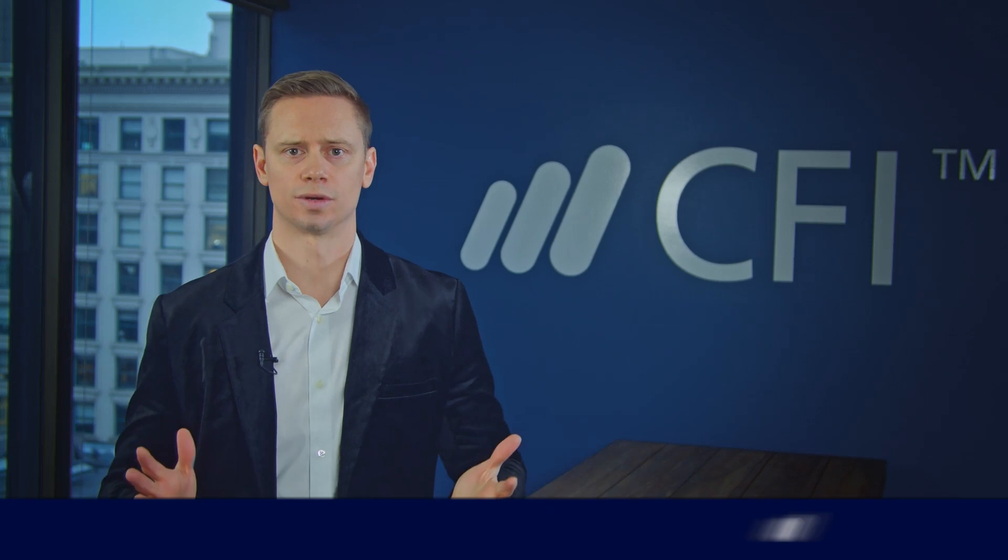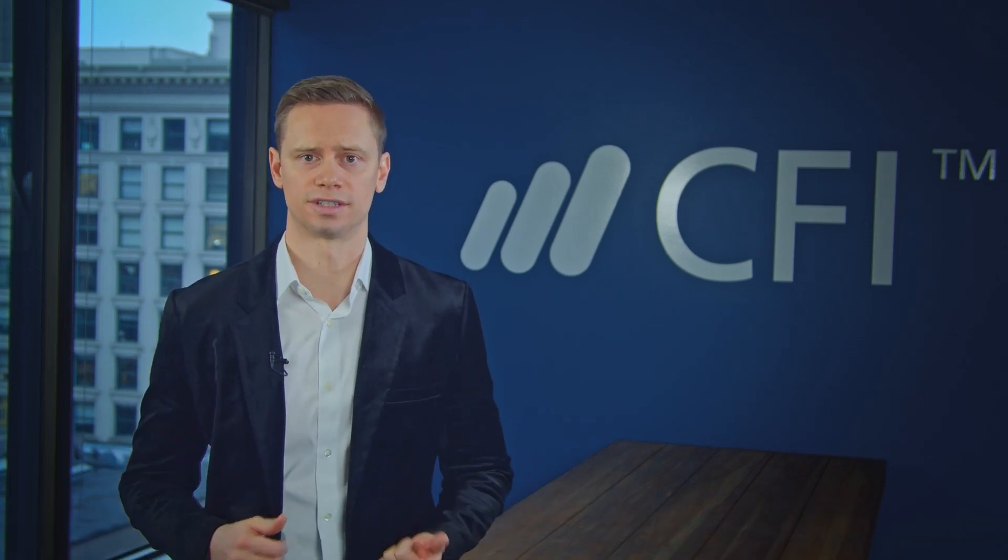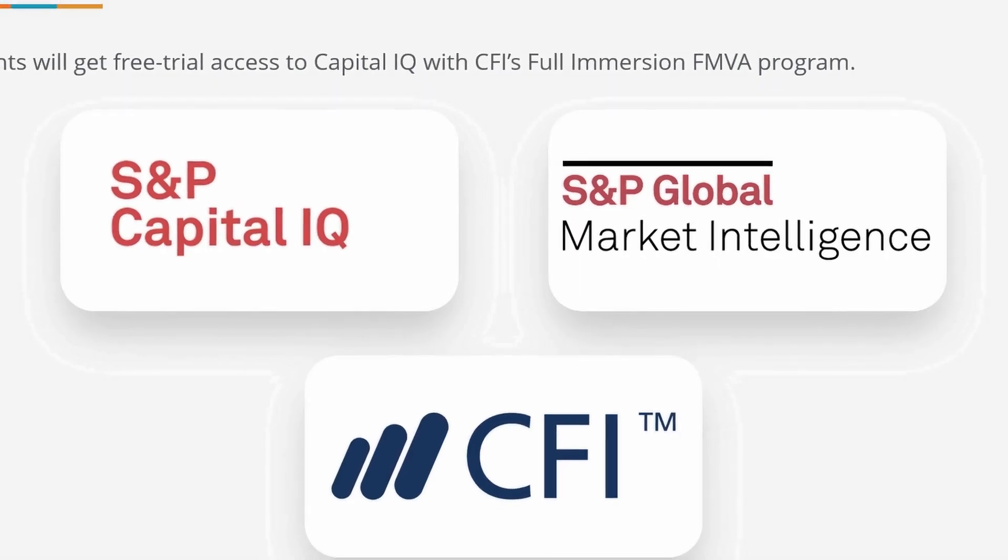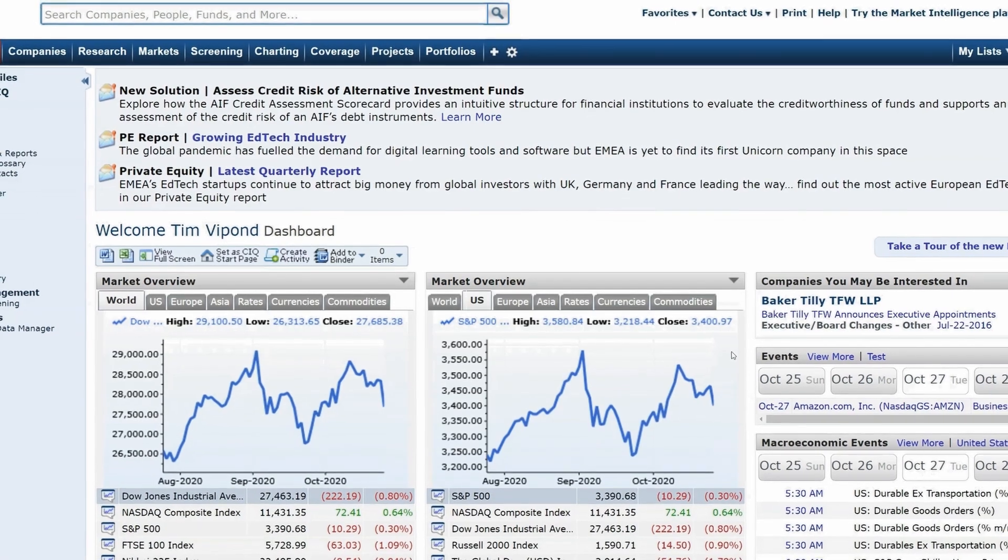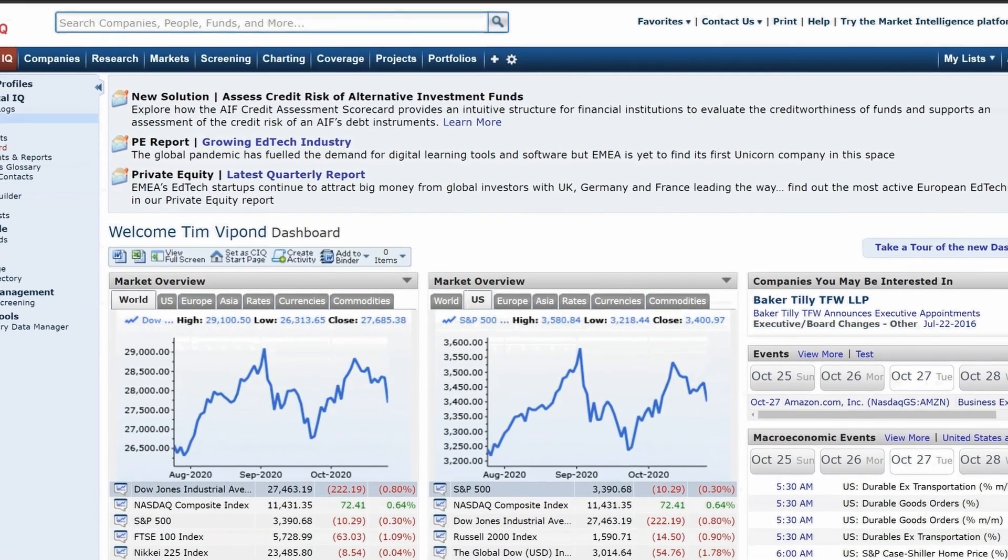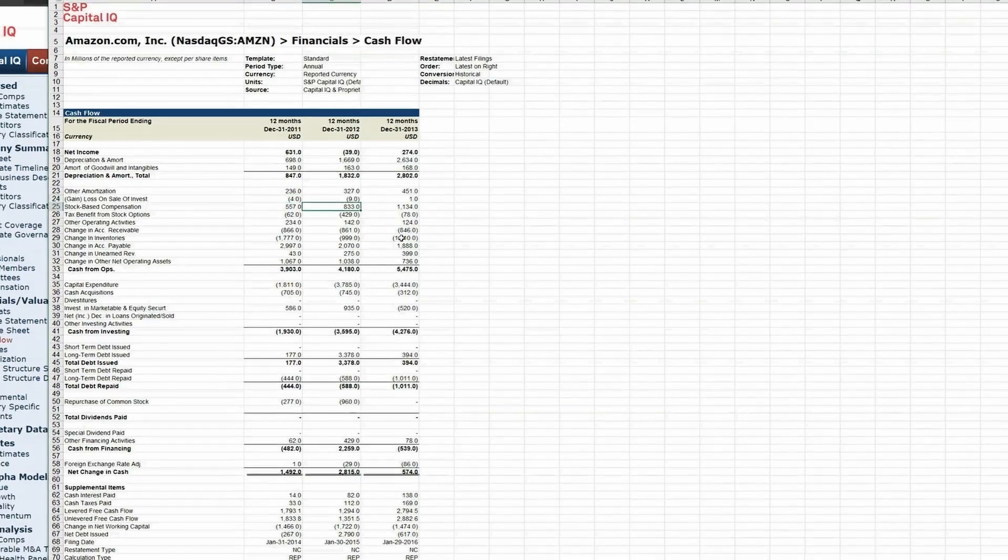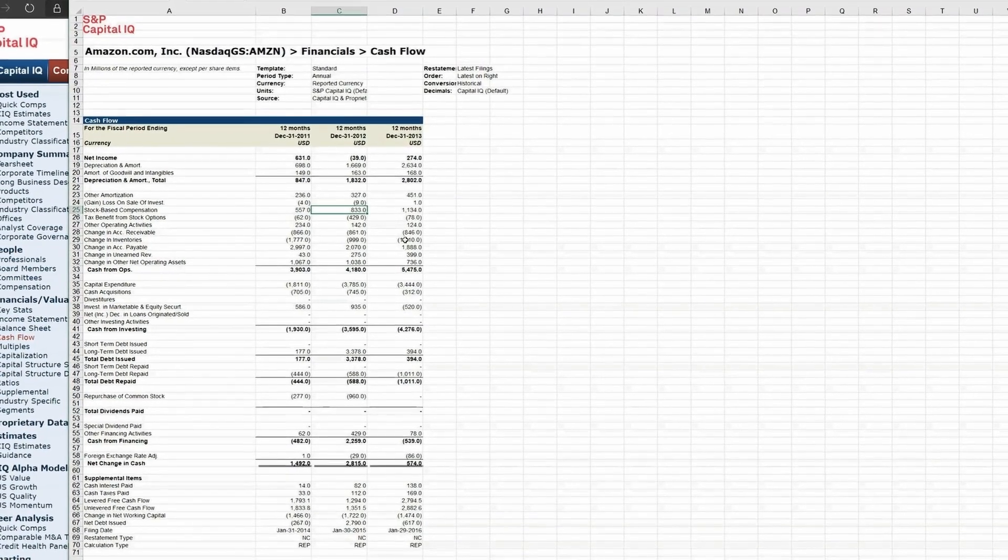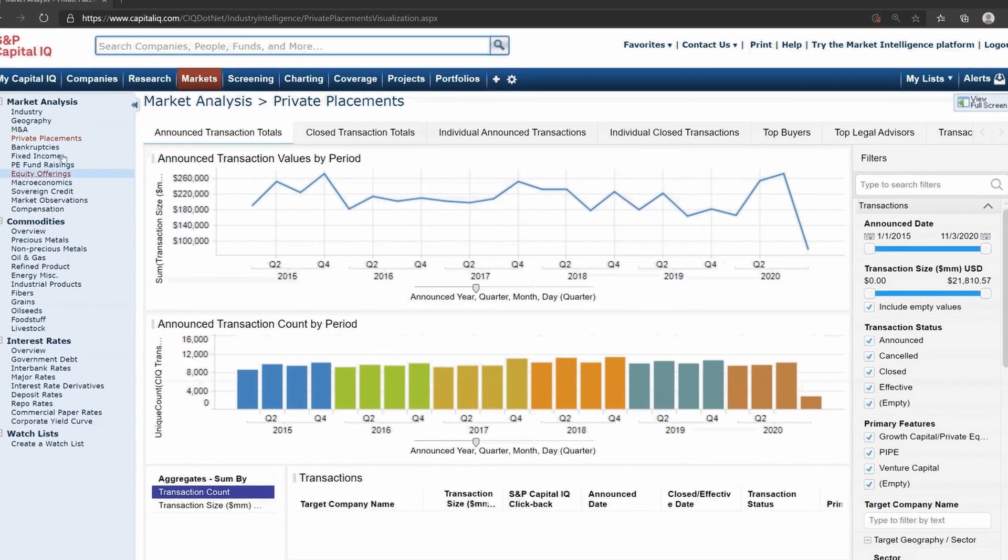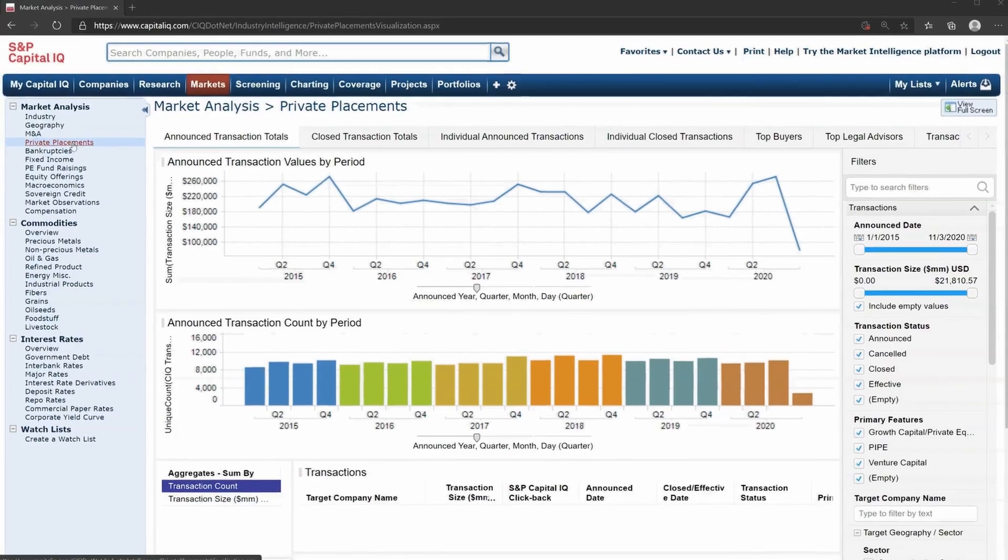In this course, we're going to look at a variety of industry roles that use Capital IQ on a regular basis. We'll show you how to use CapIQ for investment banking, equity research, investment management, credit, private equity, venture capital, and for corporations.